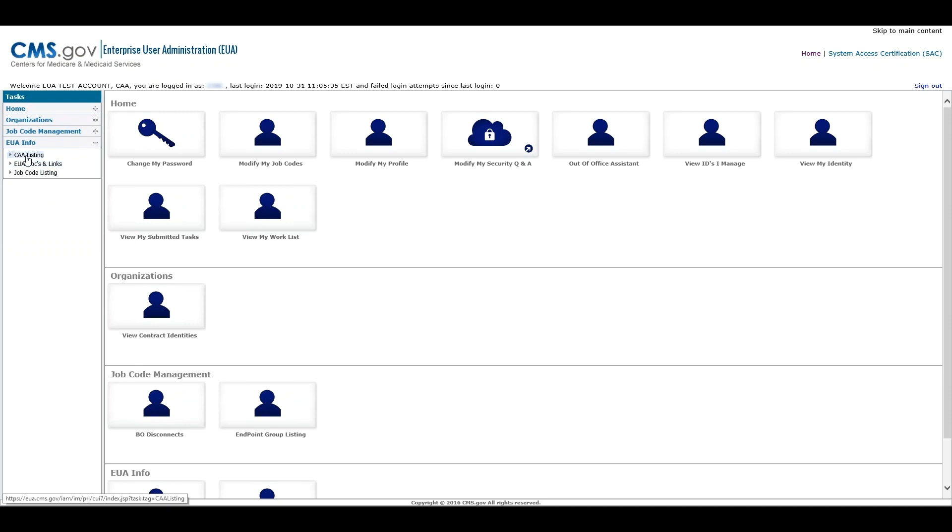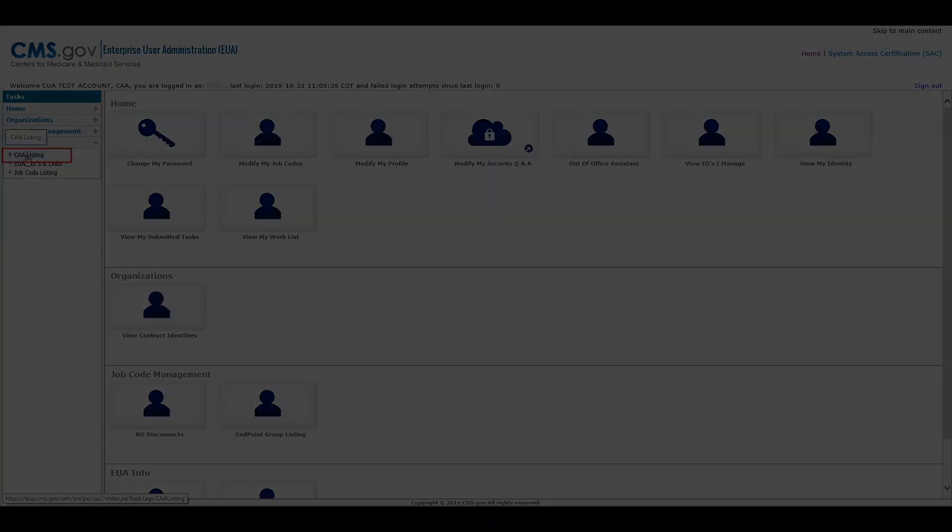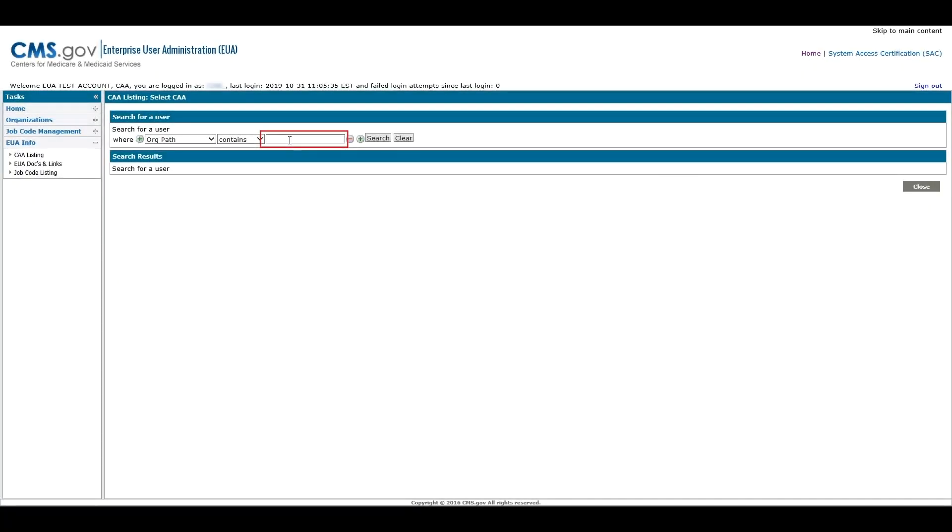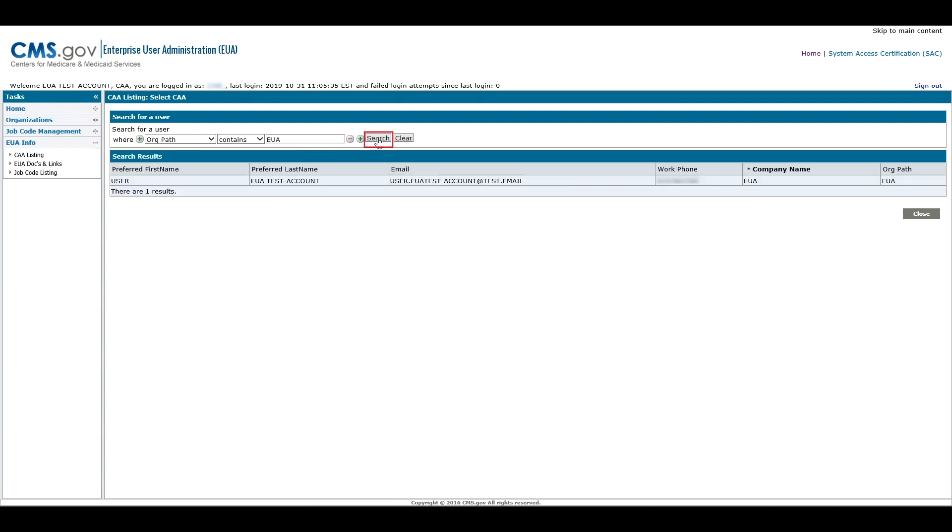From the EUA info area, users can find their CAA, access documentation, and search a list of all job codes. To find a CAA, select your Org Path using the CAA Listing function. Place your Org Path in the Search field and select the Search button. In the event your search does not return a value, try to shorten your search criteria or use the Org Path from your first approver.